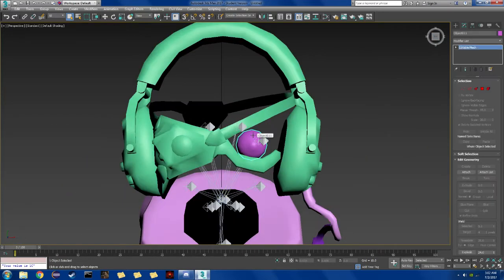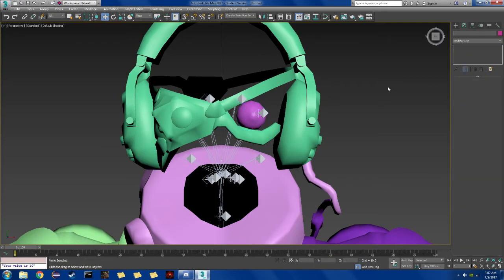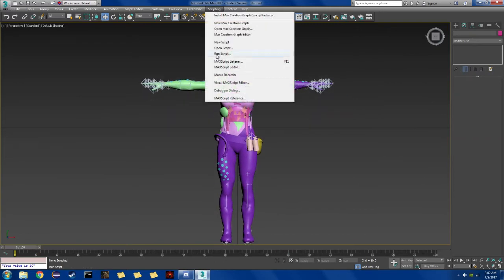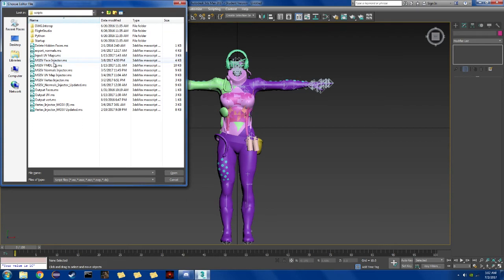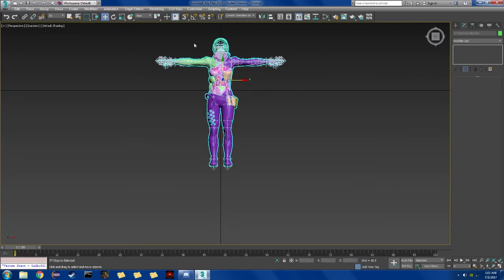Now we're going to move on to vertex editing. Selected. Move it — move it slightly up. I'm going to go back to running the script here, and now we're going to run the vertex injector script.